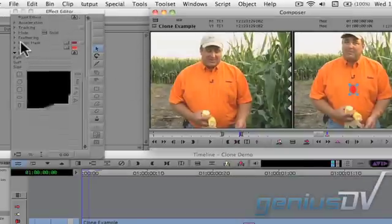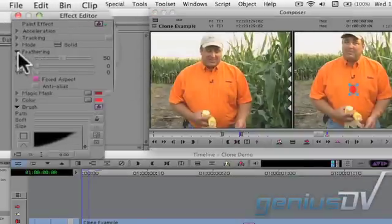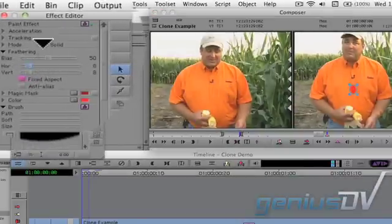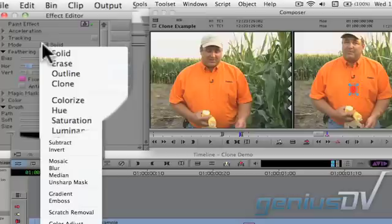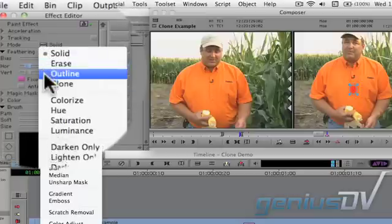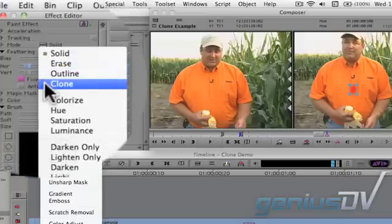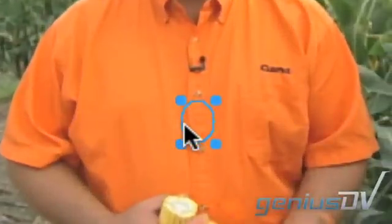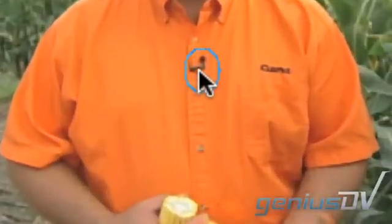Find an area that you'd like to clone — in this example, an area just below the guy's microphone. Next, go ahead and feather the edges a bit of the object, and then set the object mode to clone. Drag the cloned object onto the area that you want to hide.